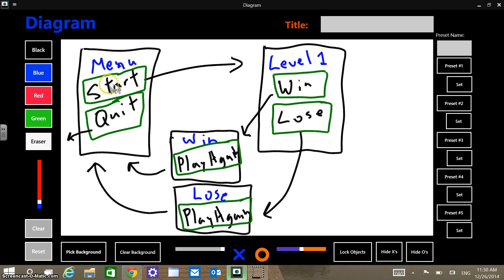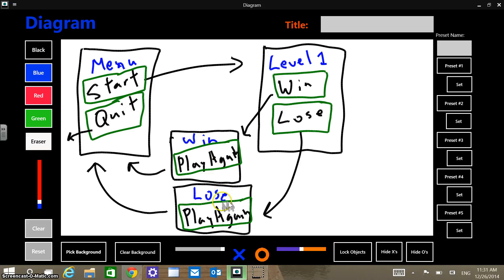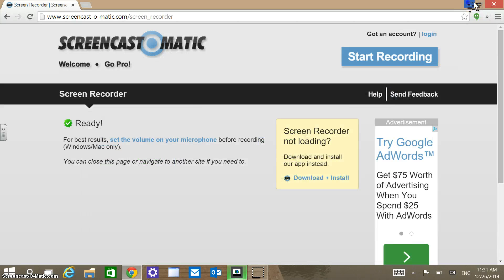Basic setup is this start menu with start and quit buttons. Quit obviously takes you out of the game. Start should take you to level 1. Right now instead of gameplay we're just going to have a win and lose button. If you win the game then it should take you to a win screen with a play again button. And if you lose, same kind of thing — take you to a lose screen with a play again button and then back to the start menu.